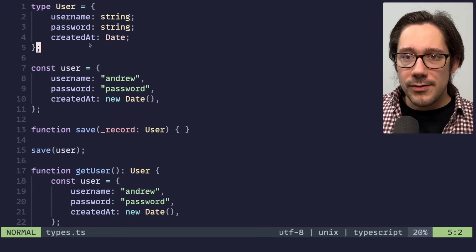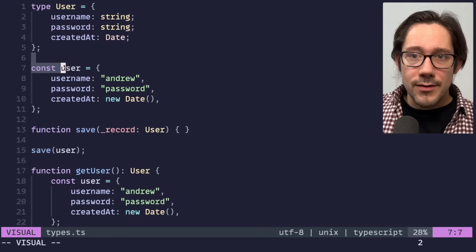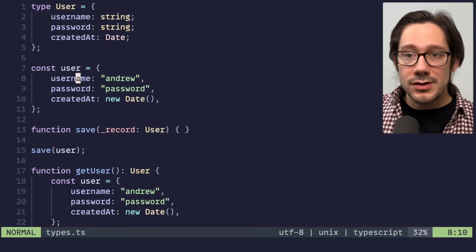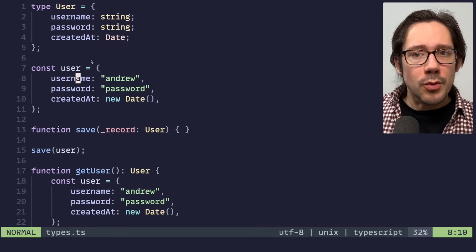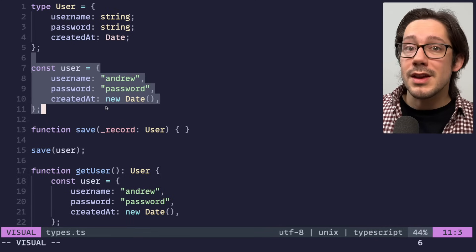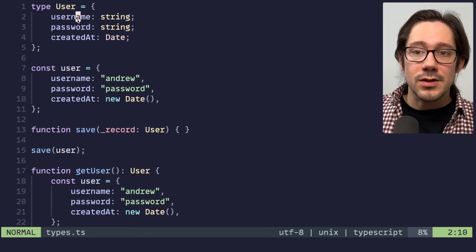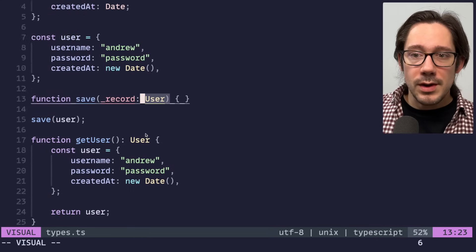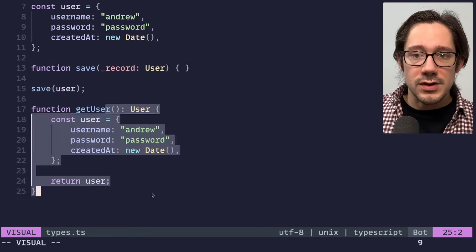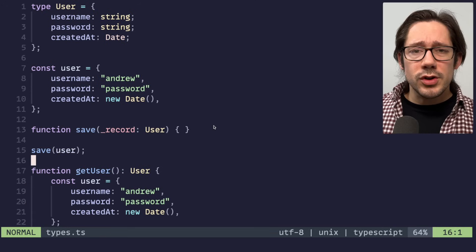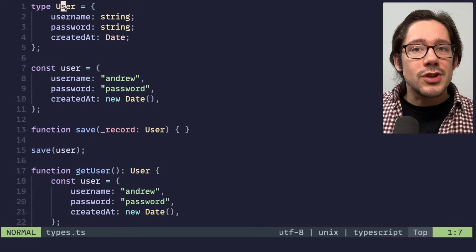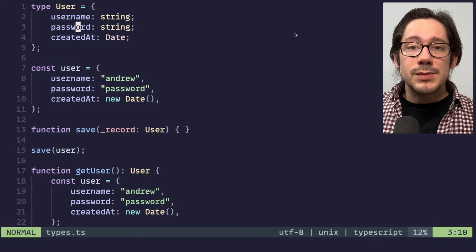Of course, right? Got three fields. We have an object literal here that matches that user type, although we're not explicitly saying that it is a user. We also have a function that takes a user and we have a function that returns a user.